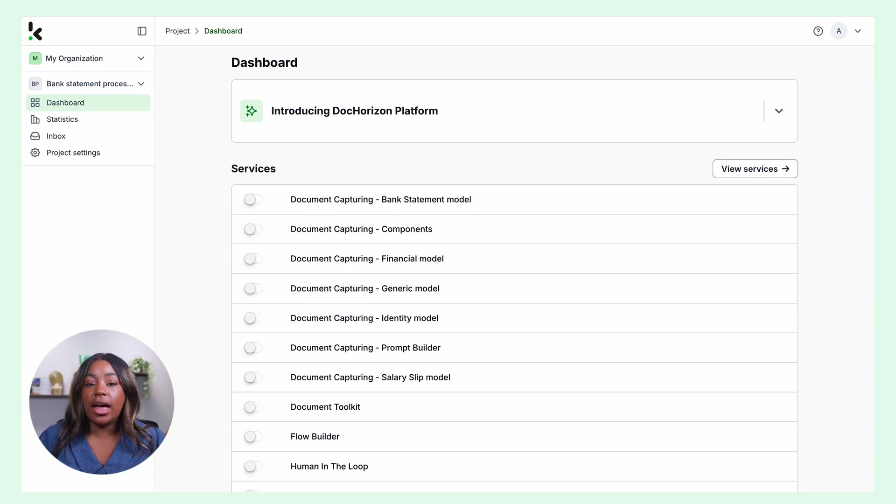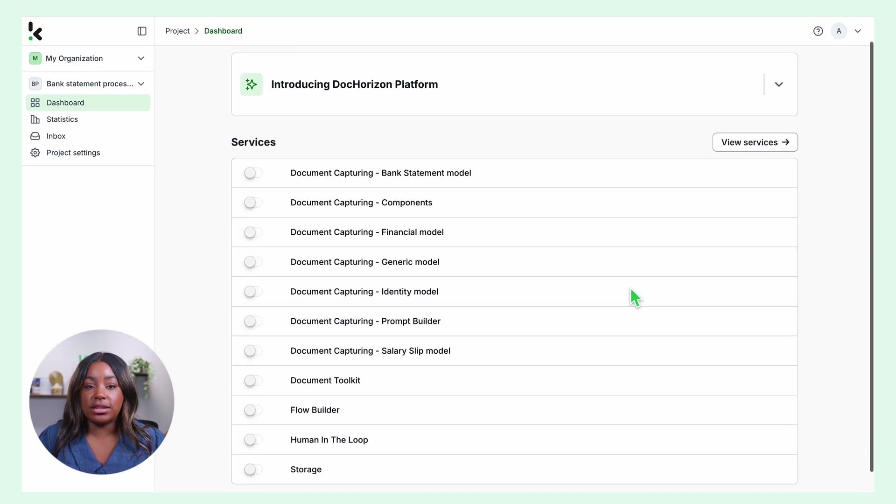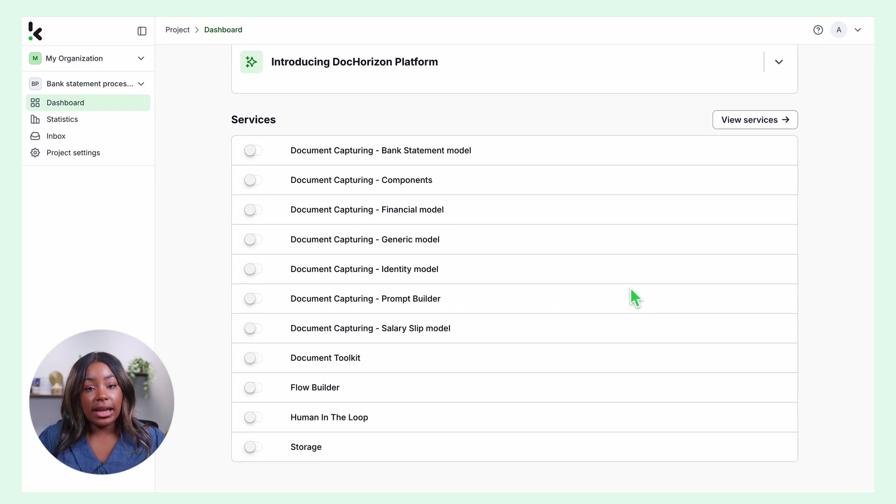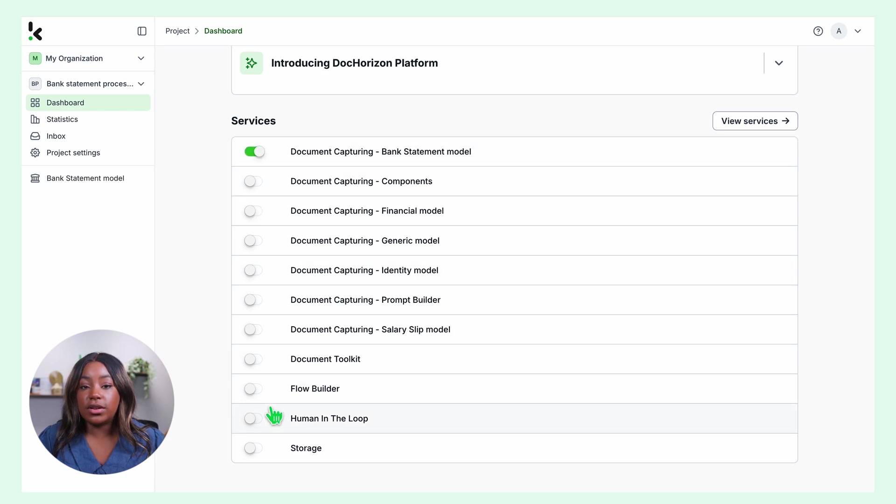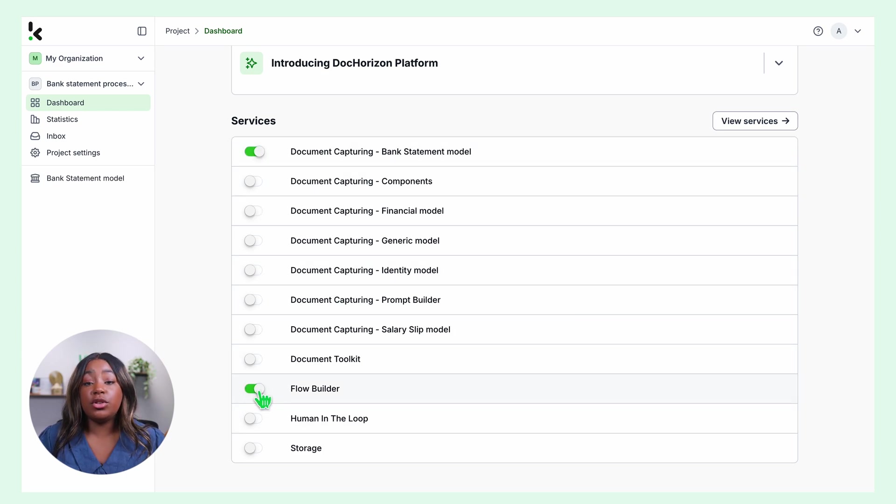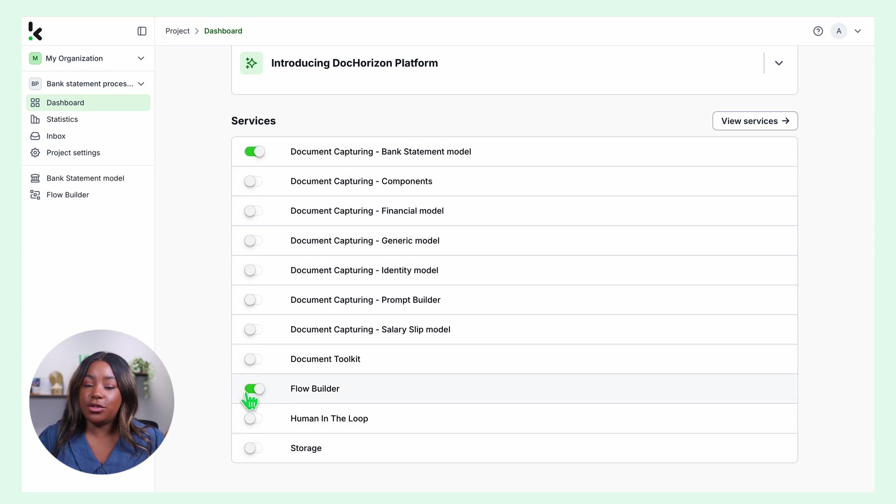After logging in, you'll have an overview of our services. Simply enable the bank statement capturing and the Flow Builder service to get started. This setup ensures you have everything you need right from the start.